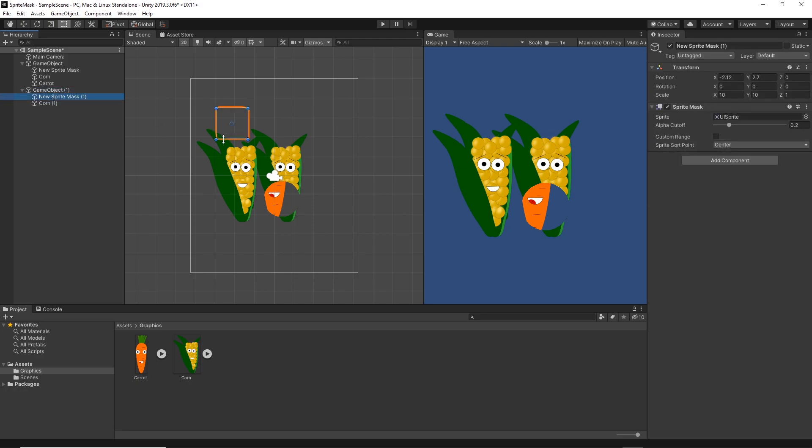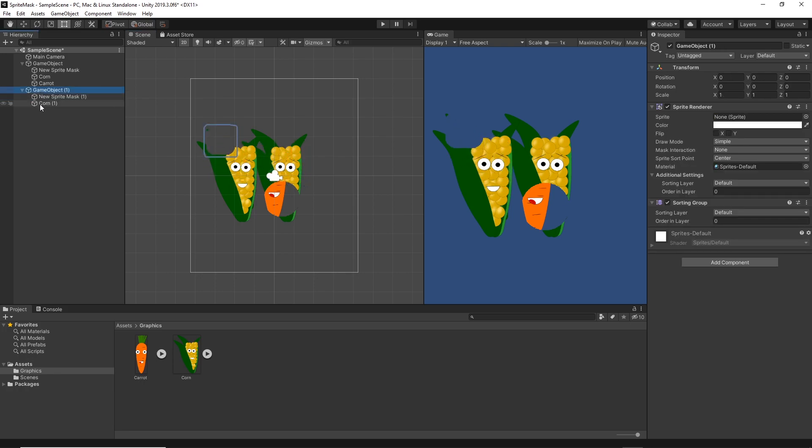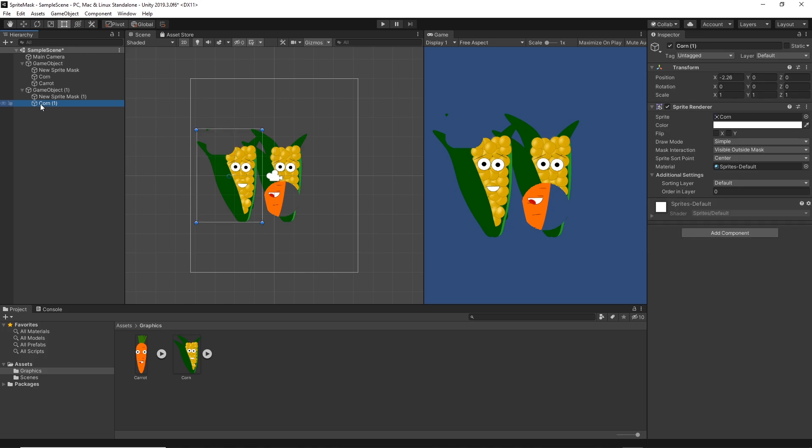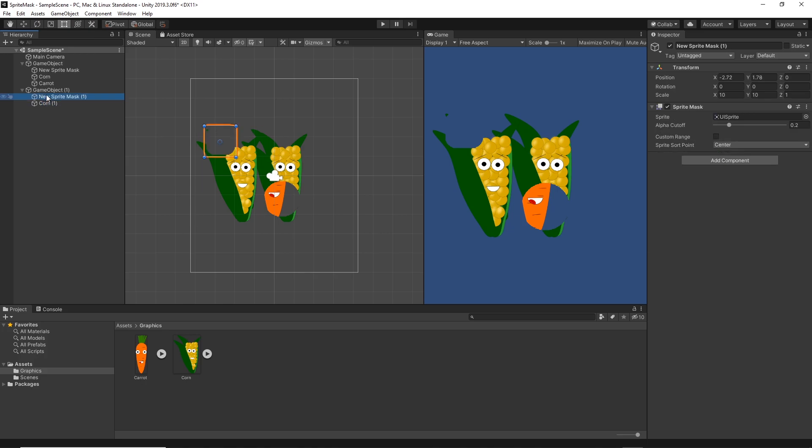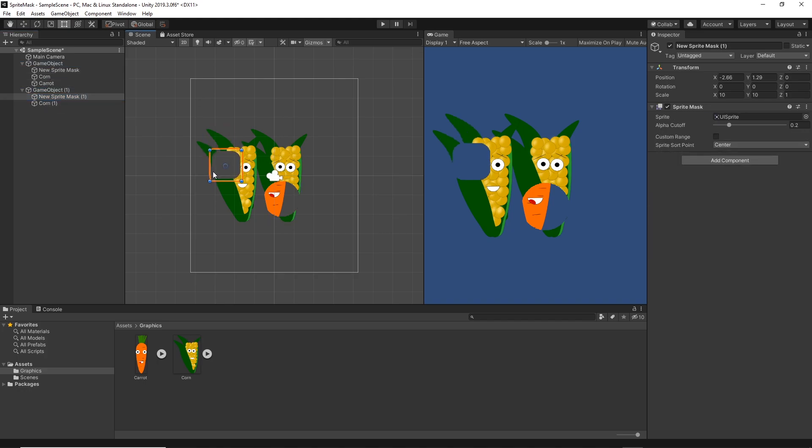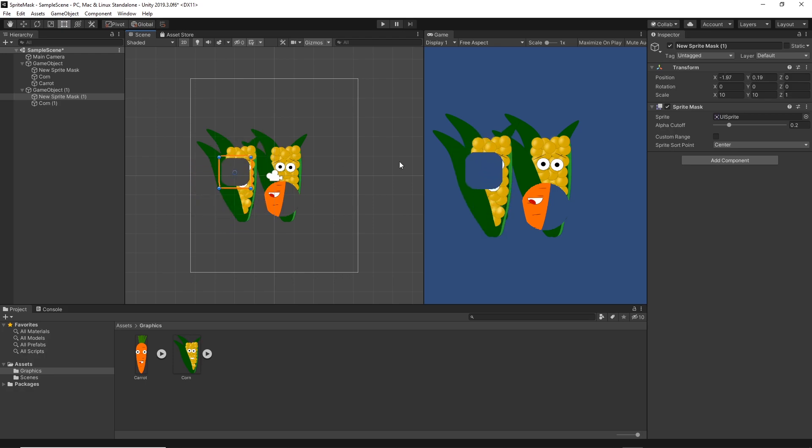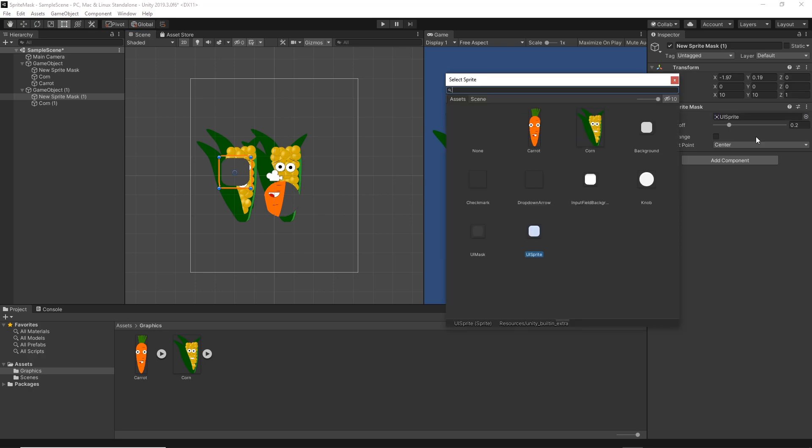So now if I change this knob it's going to affect only the sprites which are under this game object, so only the corn. It will not affect any of the other sprites which are outside of this game object. So this is one way to actually solve it. You can have multiple sprite masks and affect different objects.